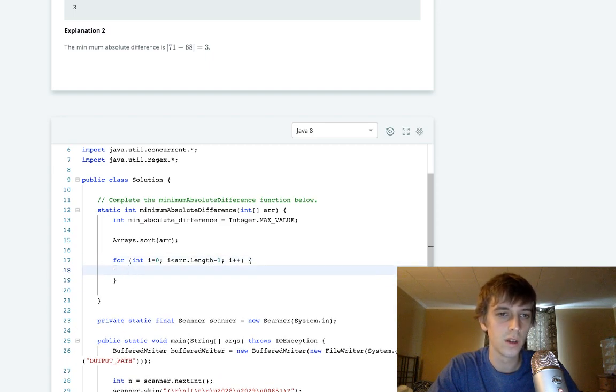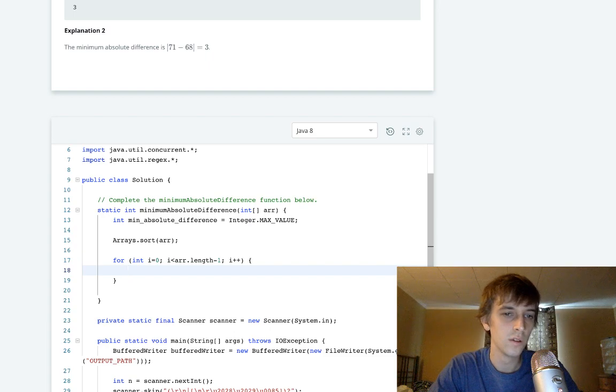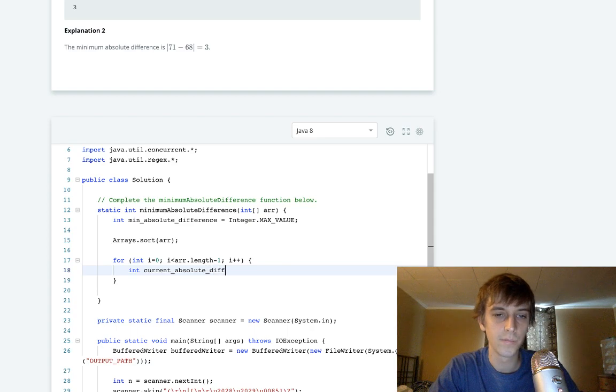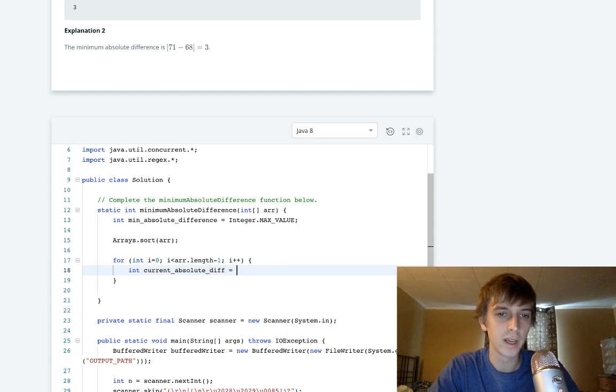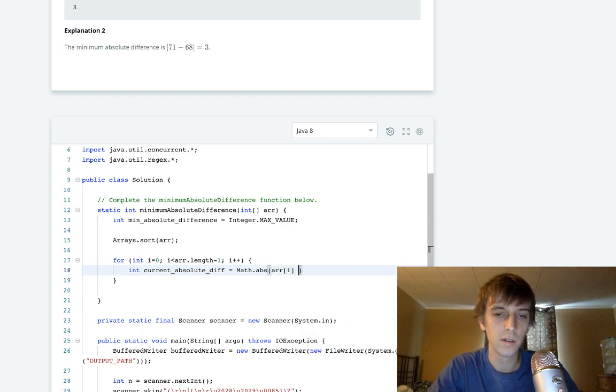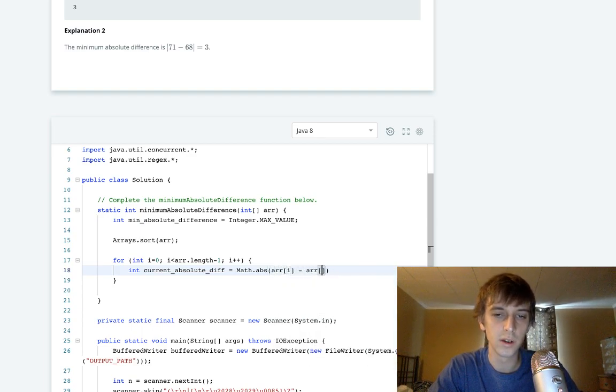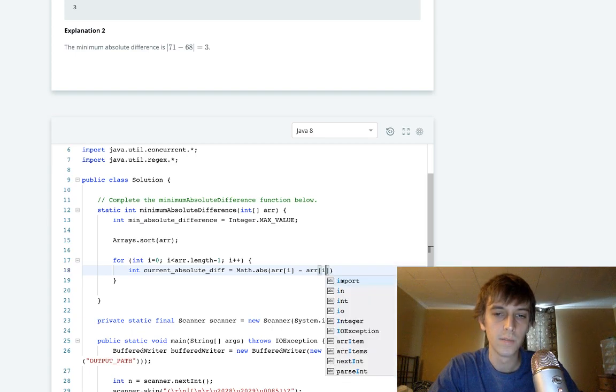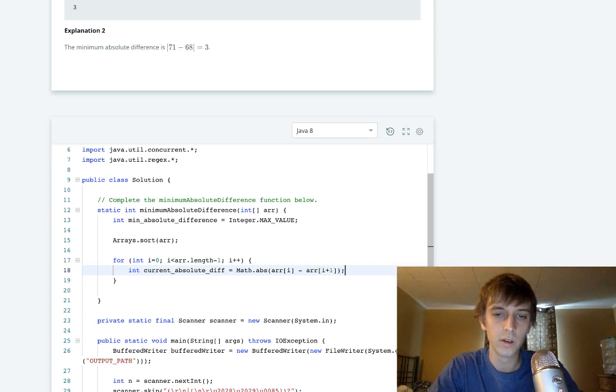We just loop through the array, i is less than array.length. You have to do minus one obviously because we're going to be doing that comparison. I'm pretty sure we already did this problem. We calculate the current absolute difference by taking Math.abs of array[i] minus array[i+1].